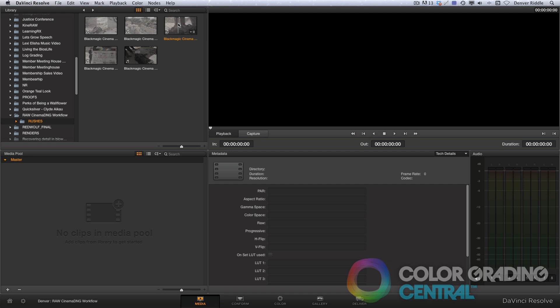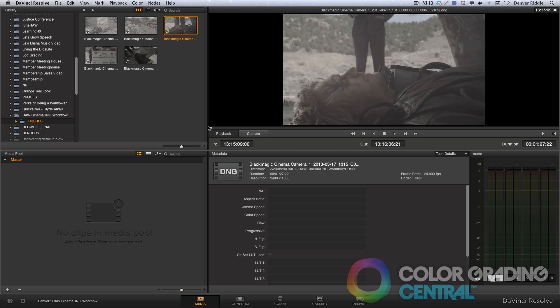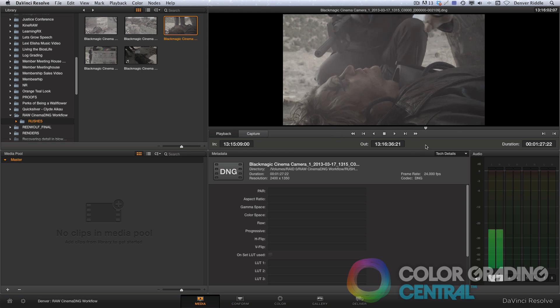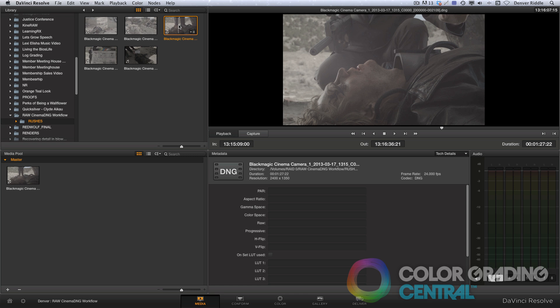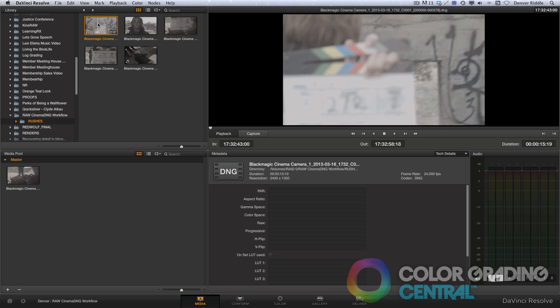If I click on one, I can scrub through it to preview it. When I'm ready to import a clip, I can add it to the media pool by double-clicking on it. Give me just a moment while I add the remaining clips.